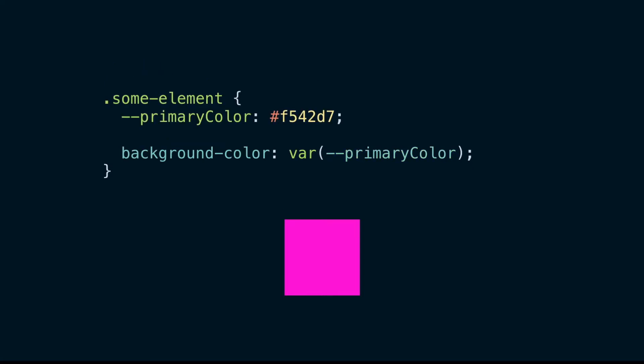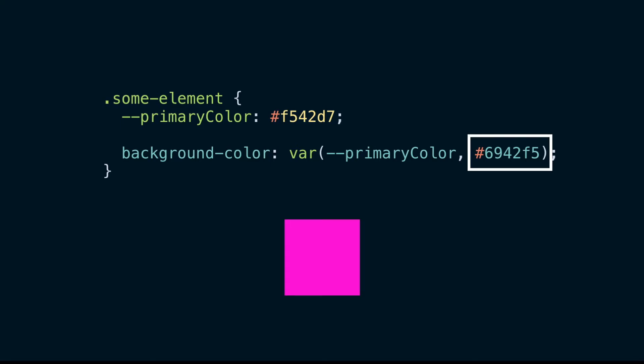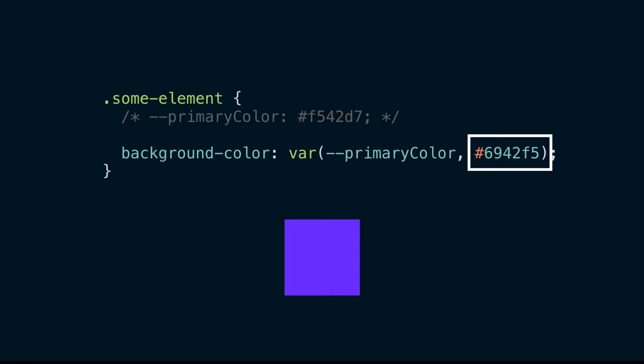Alternatively, we could define the custom property on a selector, scoping it to the selector and its descendants. When we use the custom property, we can also set a default value. That way, if the custom property is not defined at the point we use it, it will fall back to the default.